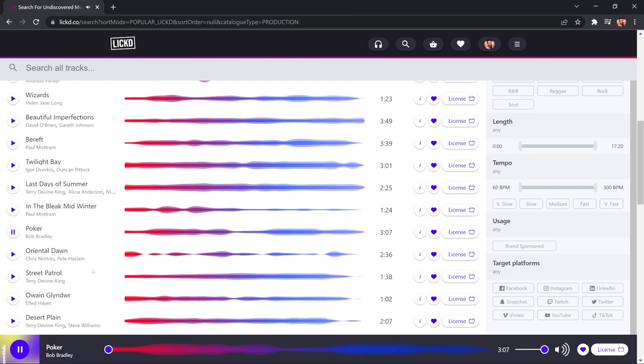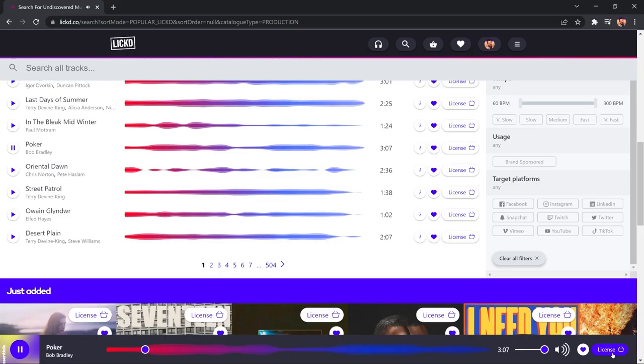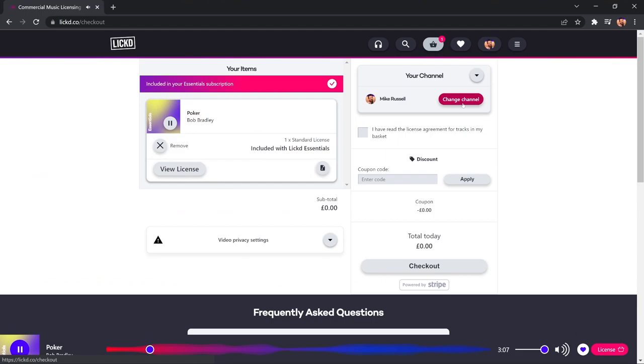And all of this stuff can be used in your YouTube videos, on Facebook, on Instagram, social media, all as part of an ongoing subscription. It's called Licked Essentials, 60 days free. Absolutely amazing. So, you can audition the track. If I like this song, Poker, I can click License. It'll again add to my cart there.